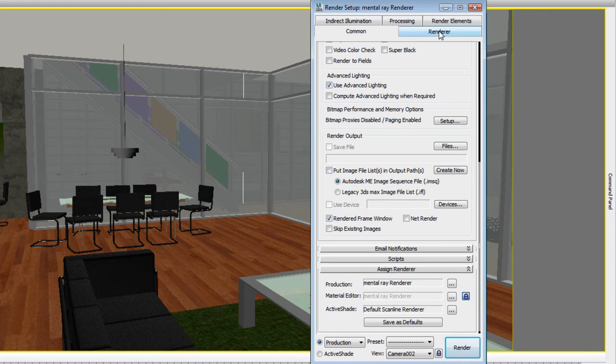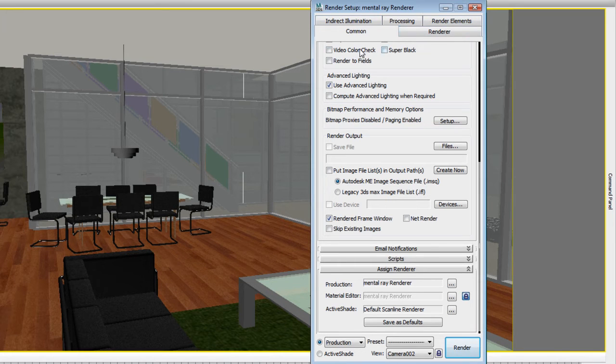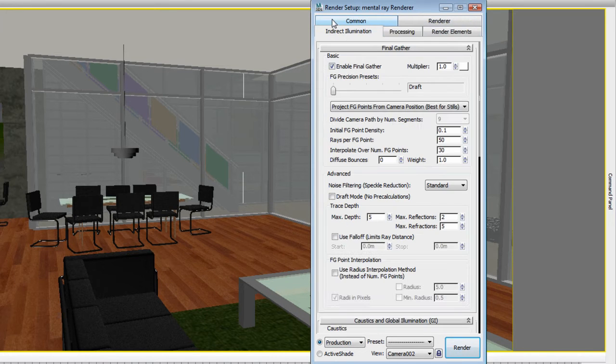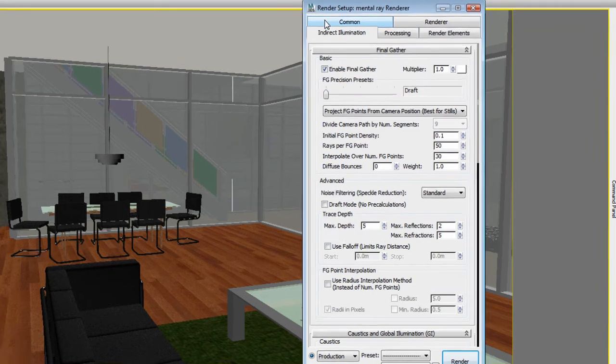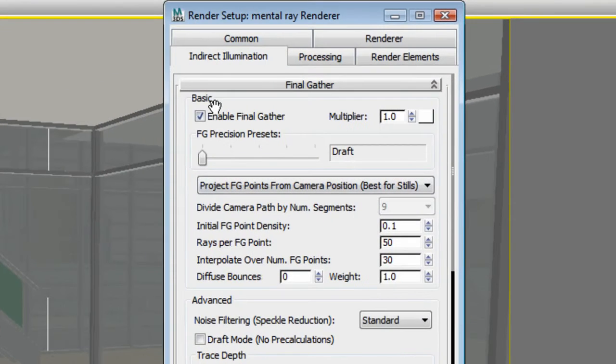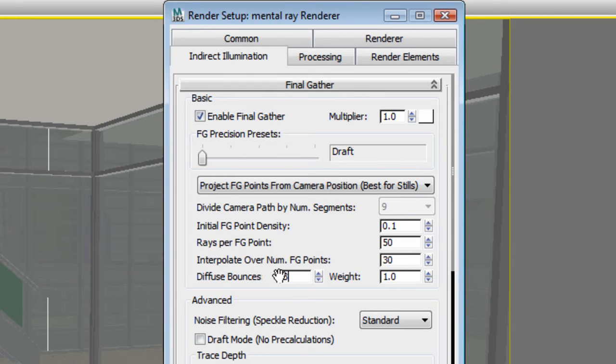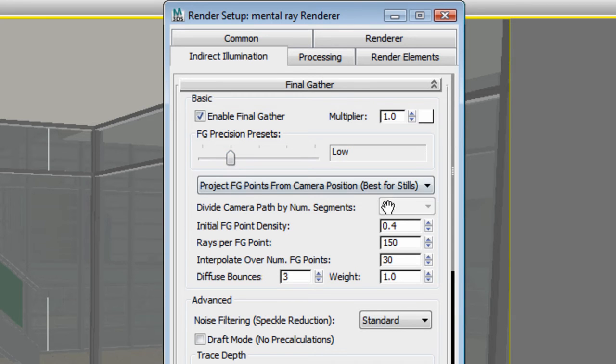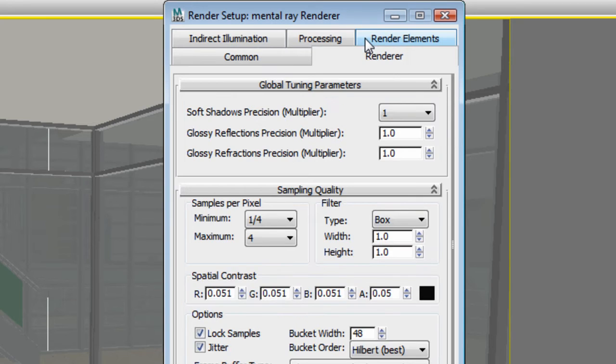The rendering window offers 5 different tabs and it can be a bit daunting to figure out all the settings if you are not an experienced user. For example, to achieve high resolution for this interior space, I first need to go to the indirect illumination tab and increase the amount of final gather bounces. I will also refine the final gather precision.